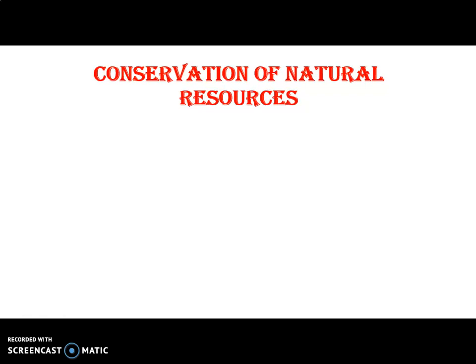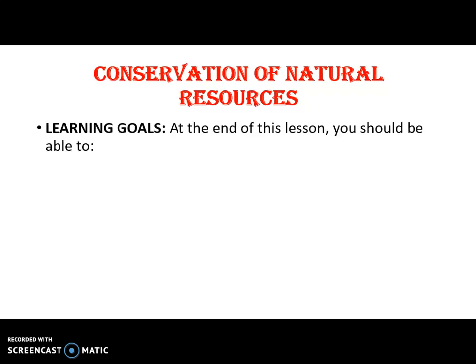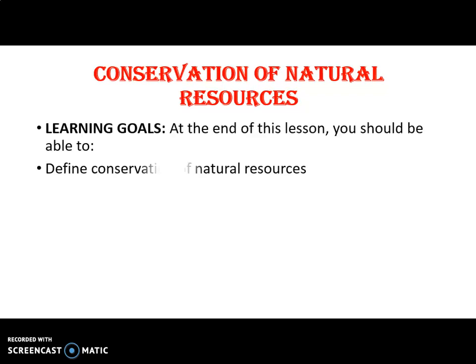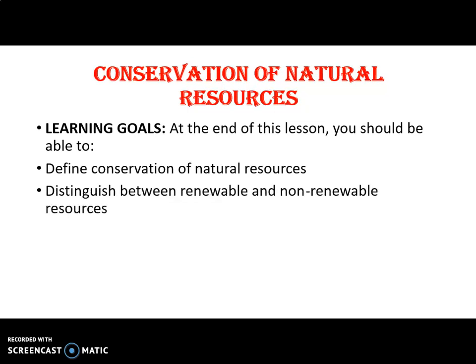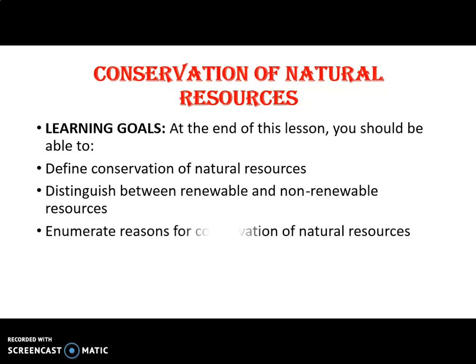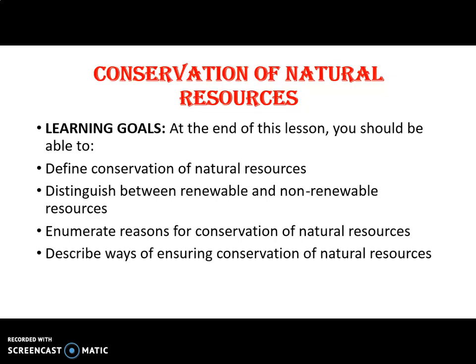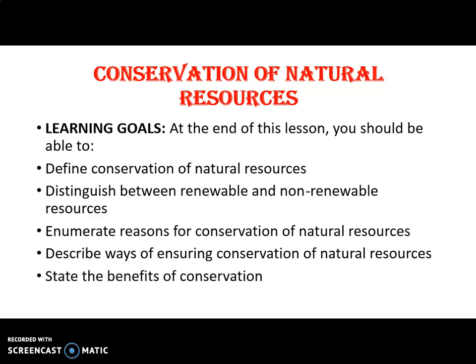Conservation of Natural Resources. Let's look at our learning goals. At the end of this lesson, you should be able to define conservation of natural resources, distinguish between renewable and non-renewable resources, enumerate reasons for conservation of natural resources, describe ways of ensuring conservation, and state the benefits of conservation.